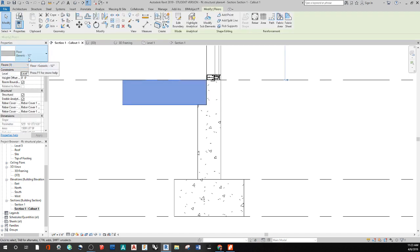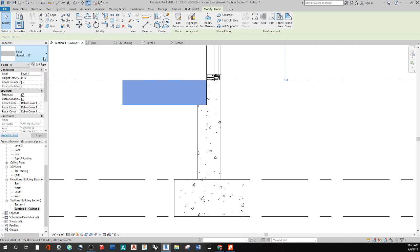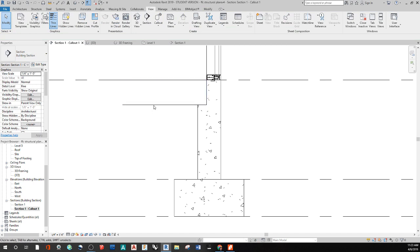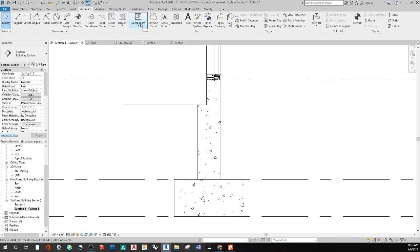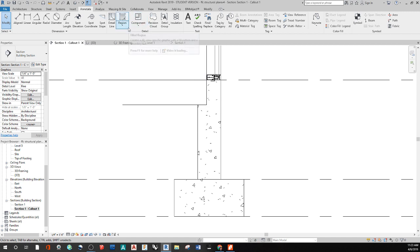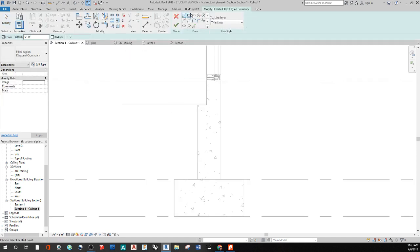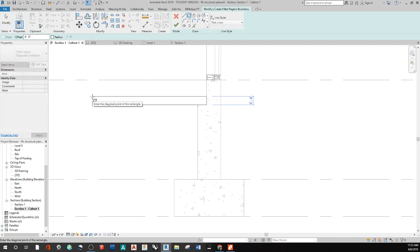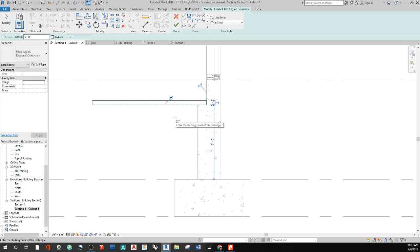My floor slab is just a generic floor but it's made to about the thickness I planned. I'm going to do four inches of compact gravel, two inches of sand, about six inches of concrete, and below that I can add a vapor barrier or insulation if needed. Going to Annotate, I can fill in regions, so I'll do a filled region and draw out a rectangle — about two inches of sand right there.